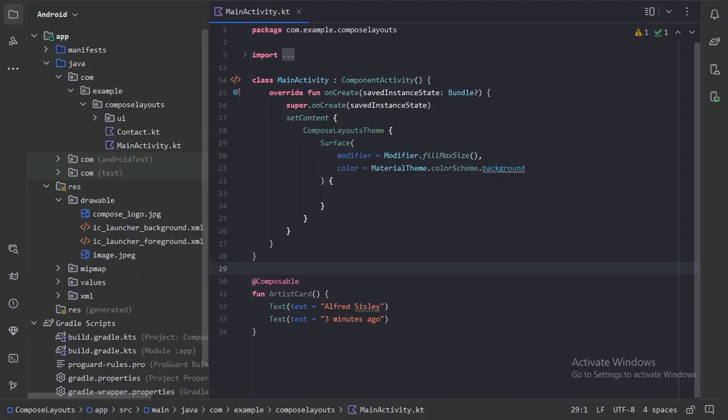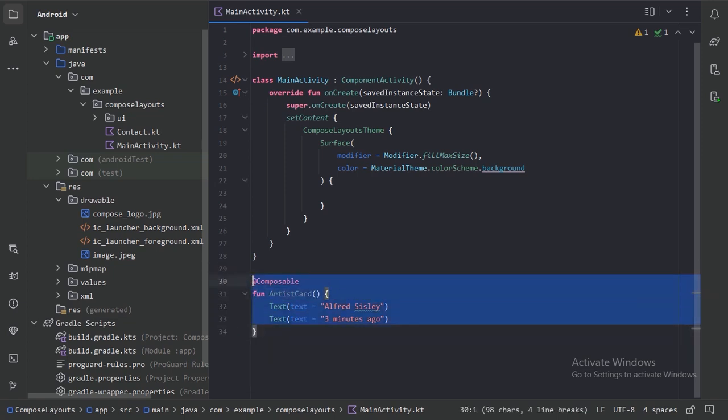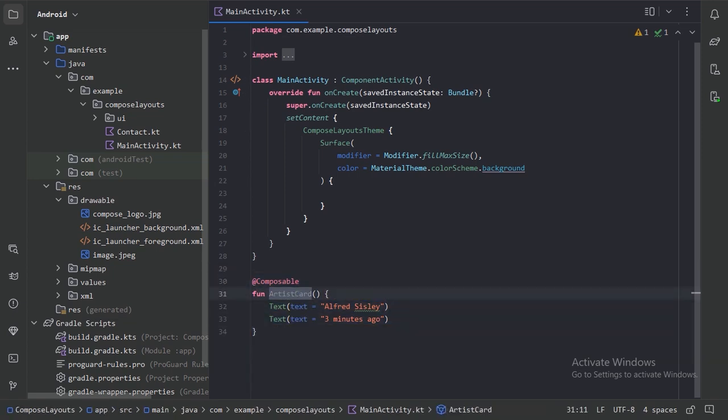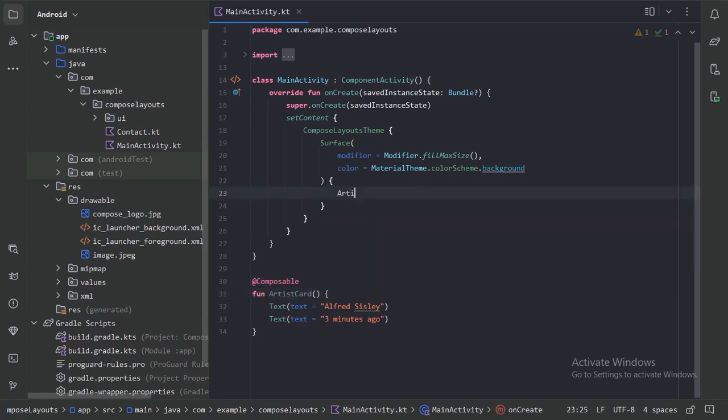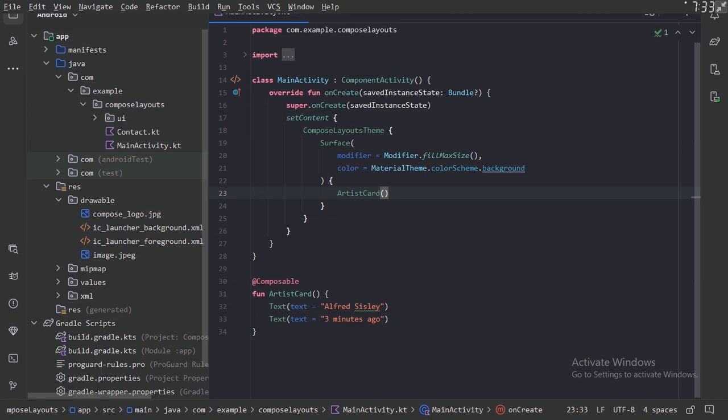Let's walk through an example. Imagine we have this simple composable function called ArtistCard. Now, let's use this ArtistCard in our setContent function and run our app.